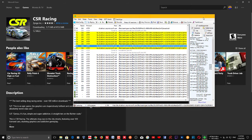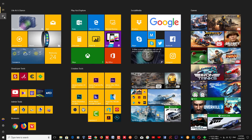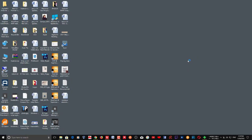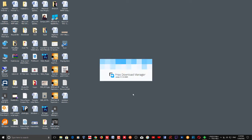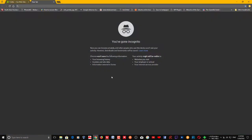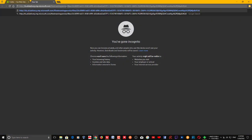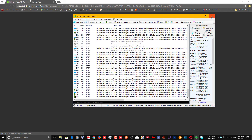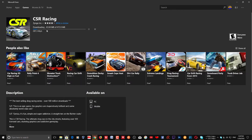You can use either your browser or a download manager to download this app. A download manager is faster and lets you use all the bandwidth. Just copy and paste the URL from Telerik Fiddler, click Enter, and it will start downloading. If there are network issues, close Fiddler first and then it will start downloading.